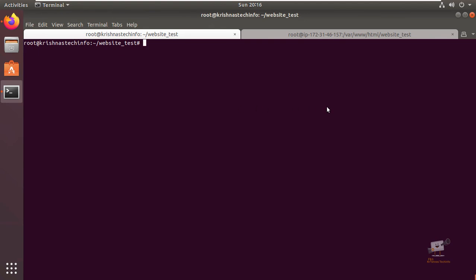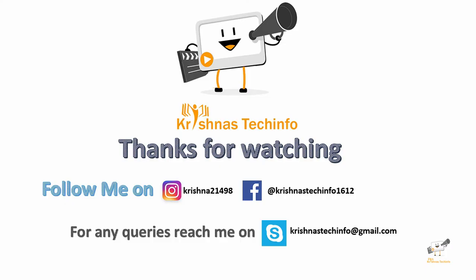Thanks for watching this video. Post your comments and suggestions, please share and subscribe to my channel, and press the bell button to get instant notifications. You can follow me on this Instagram ID and Facebook page. For any queries you can reach me on this Skype ID.